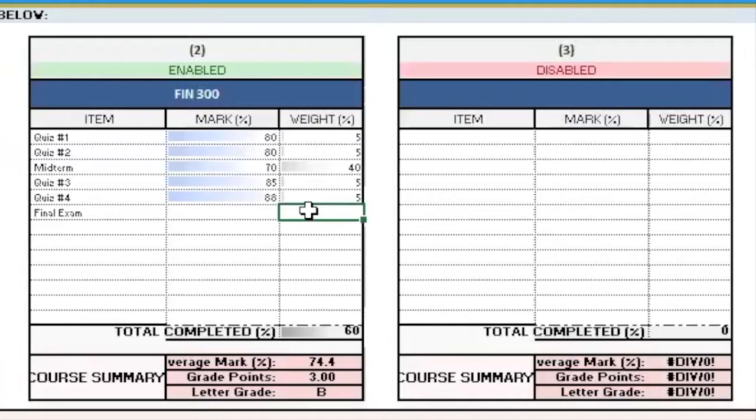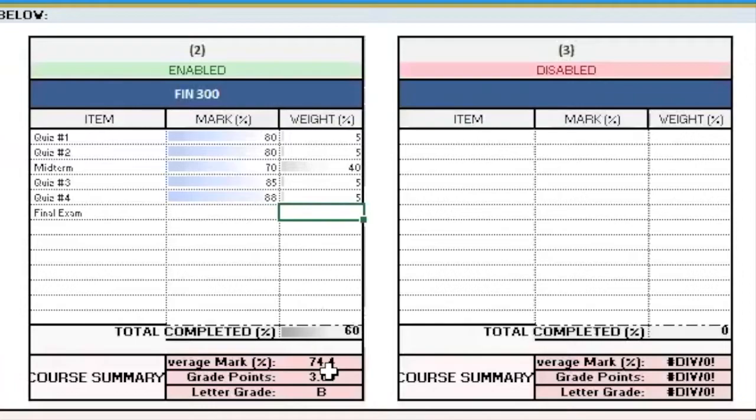So let's say in the remaining 40% of the course, I want to boost my grade from the 74.4% that it is now to a 77%. So let's say the final exam is worth that 40%, and I want to see what I need to get on that final exam to get this target grade.